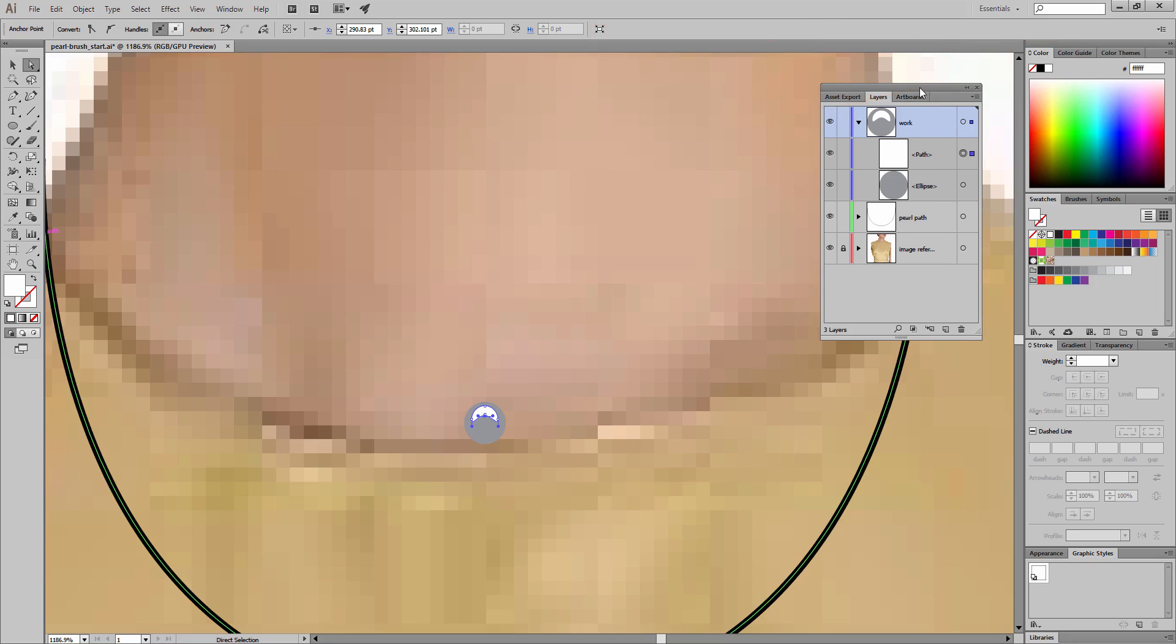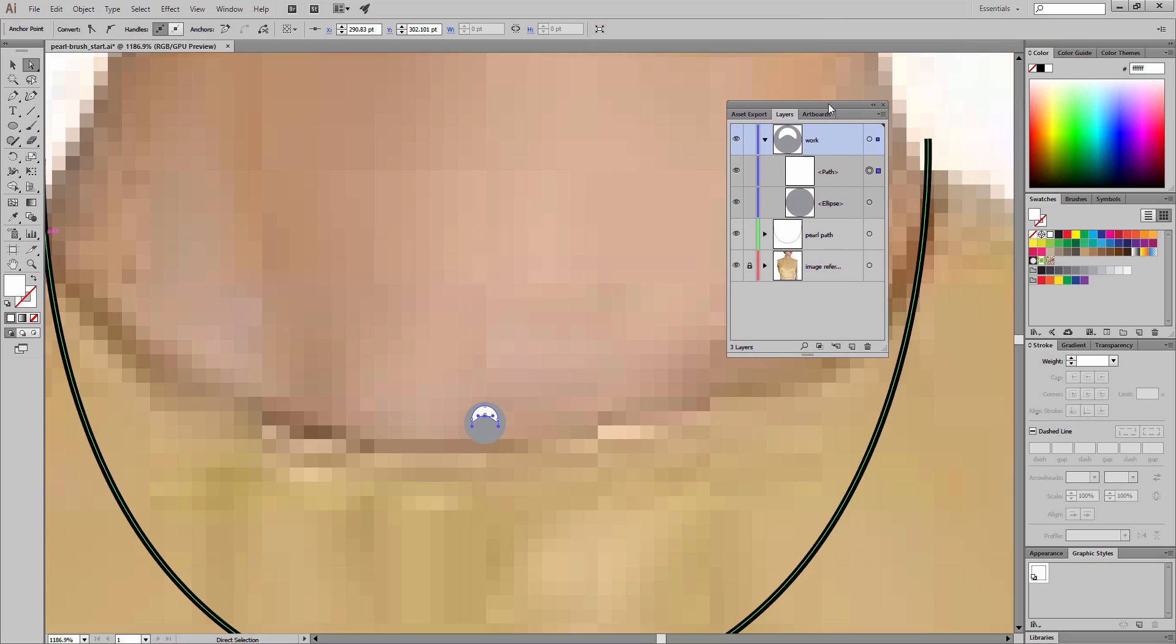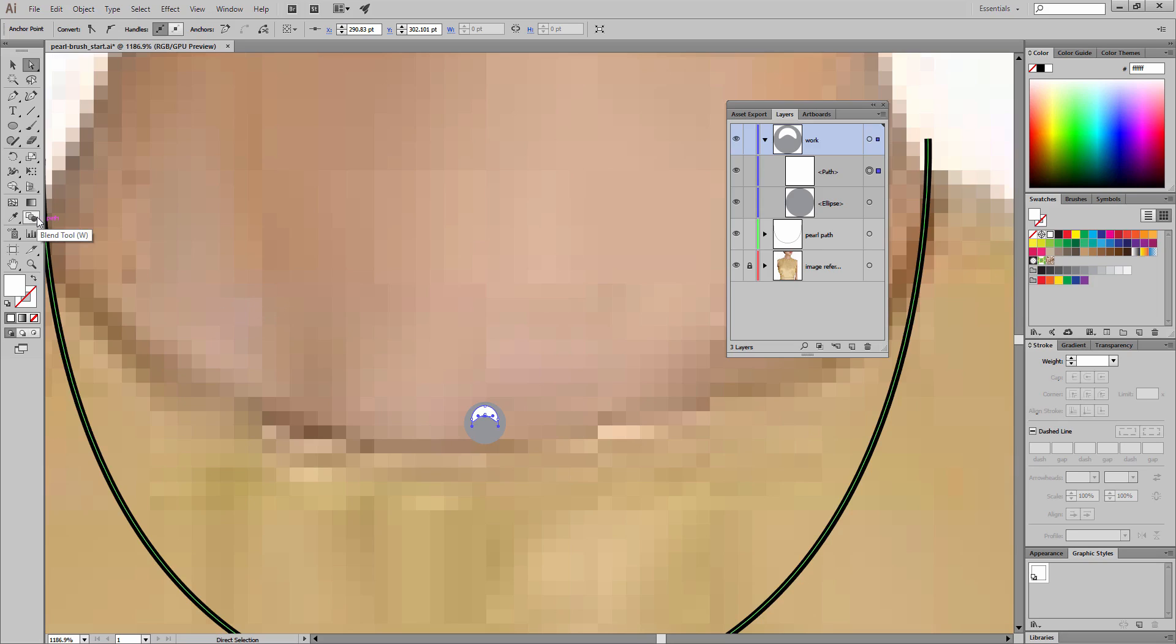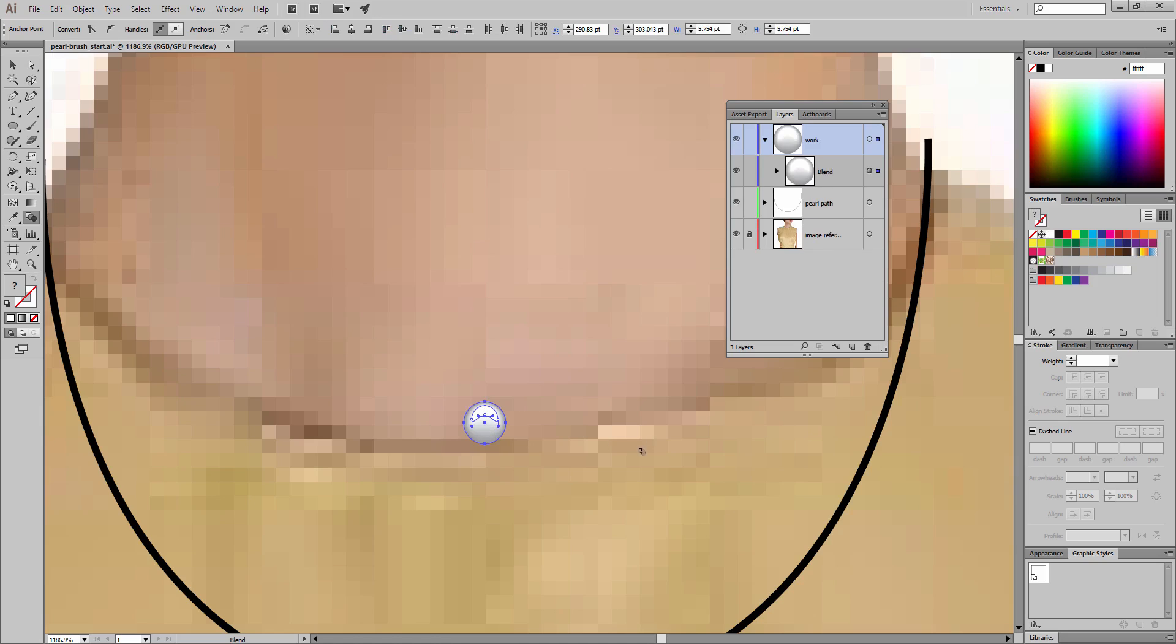Now utilizing a blend is going to enable us to create the illusion of a gradient and be able to utilize it in a brush. I'm going to get the blend tool—we can see the hot key for that is W. I'm going to click first one object and then the second object. We need at least two objects to create a blend.